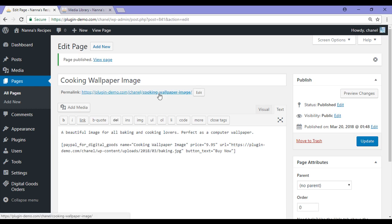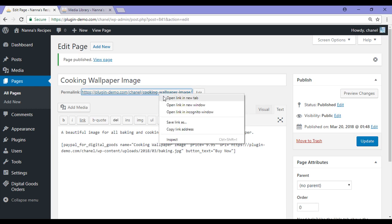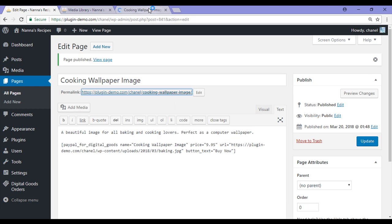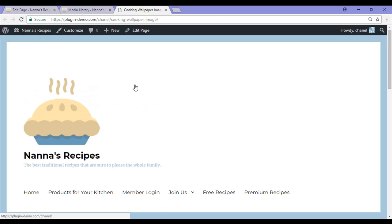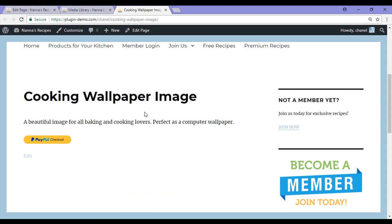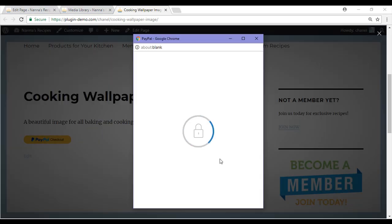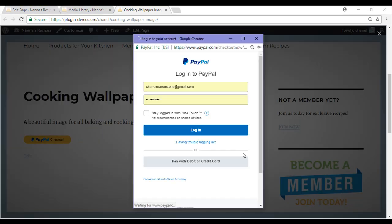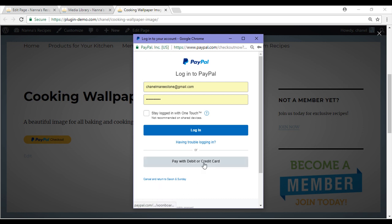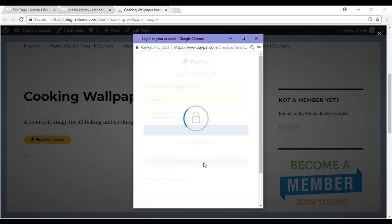I have published and I will take a look at my new page, Cooking Wallpaper Image. It has got my description and it has got my checkout button. If a customer was to checkout, they would simply click this and they would be sent to the PayPal login, or they could pay with debit or credit card.